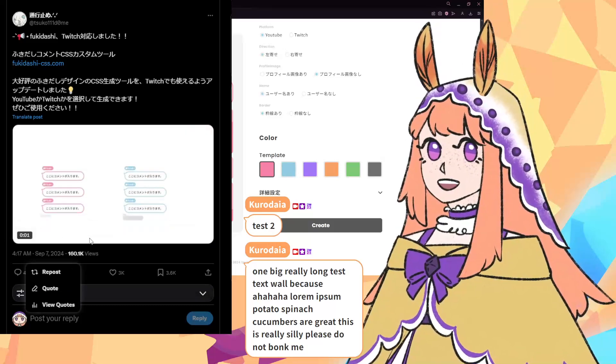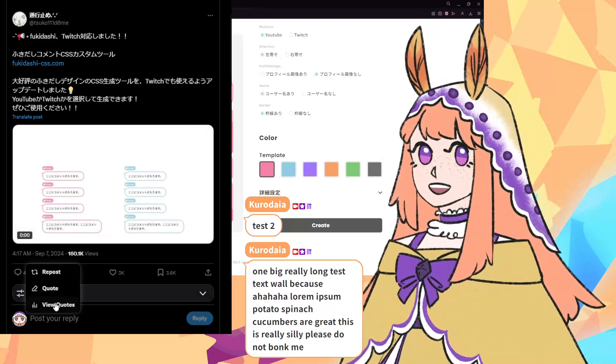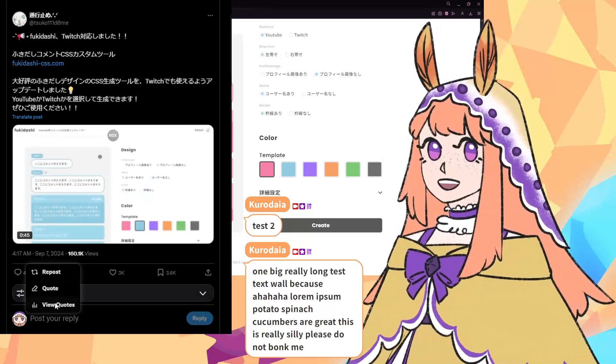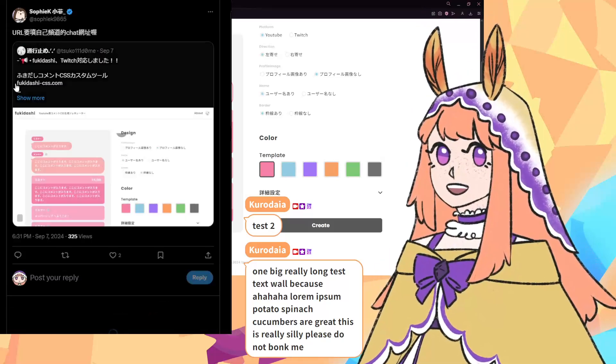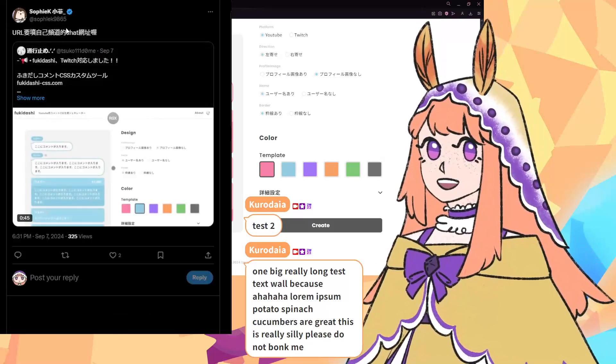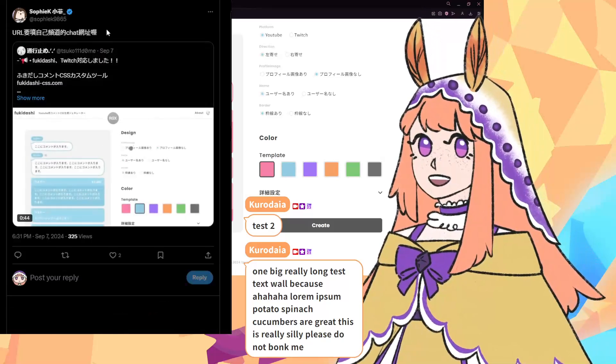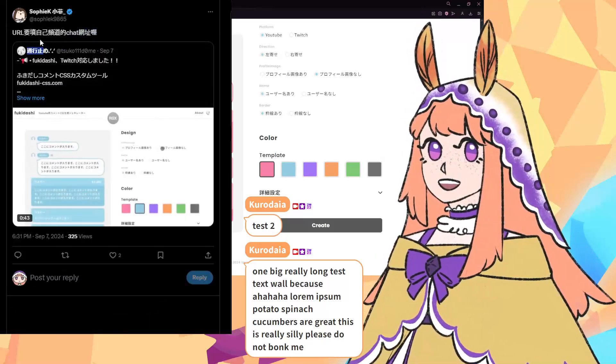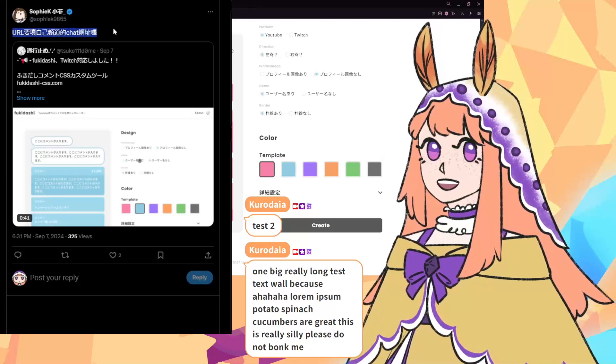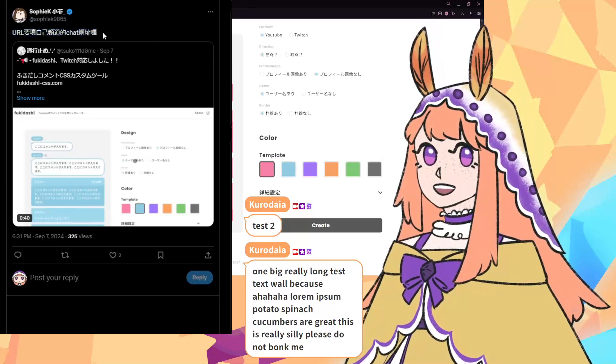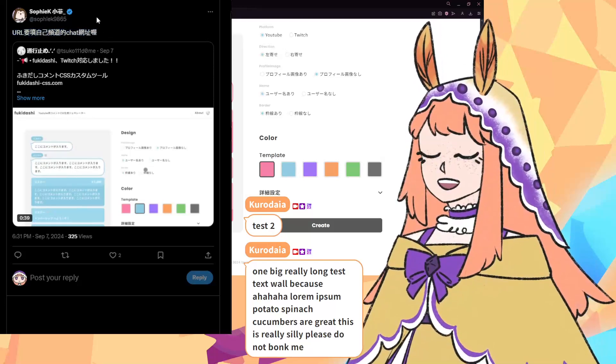I will give credit to one person though. When you view the few quote retweets, Sophie K actually gave really good advice and that is that you need to use the URL from your actual chat.